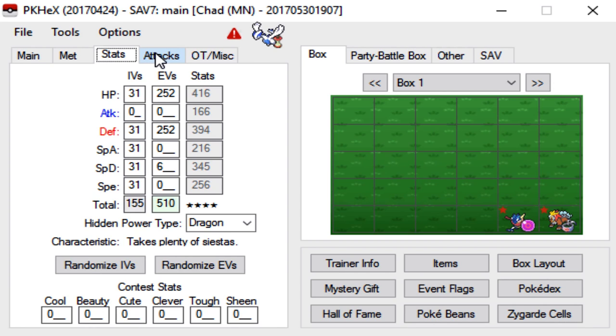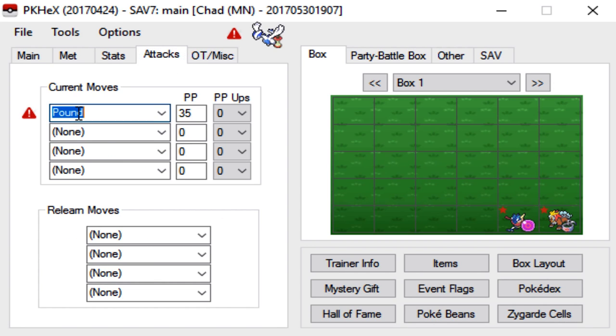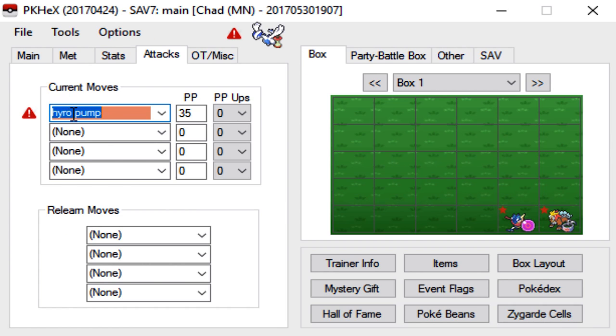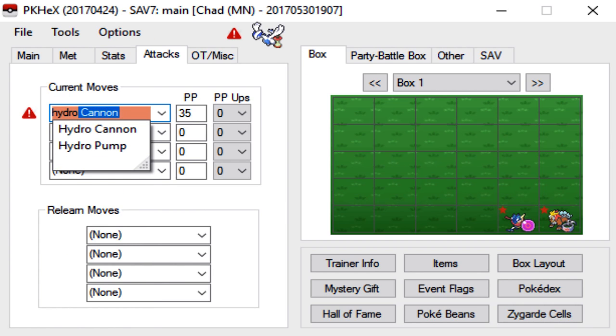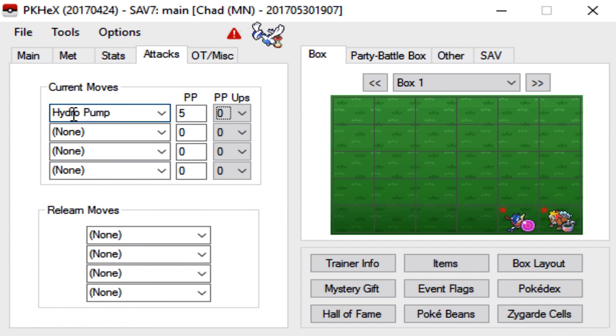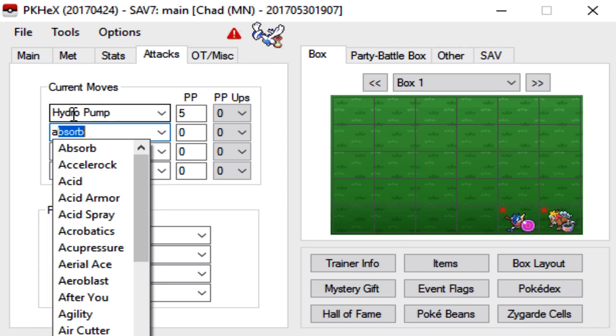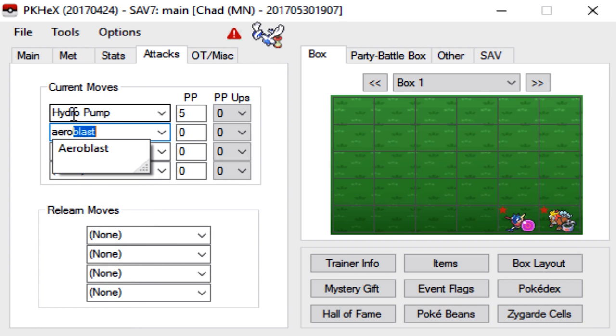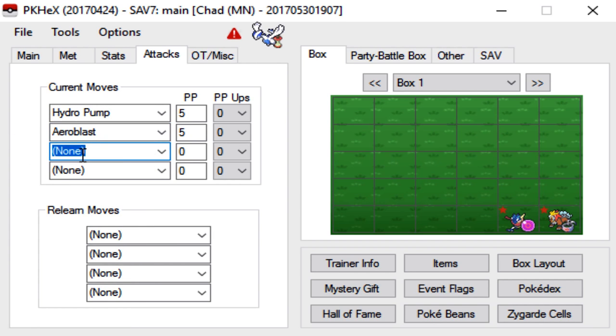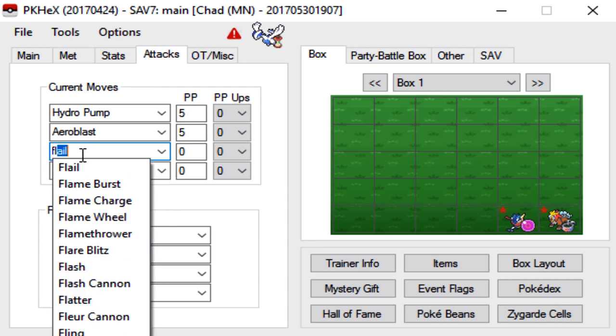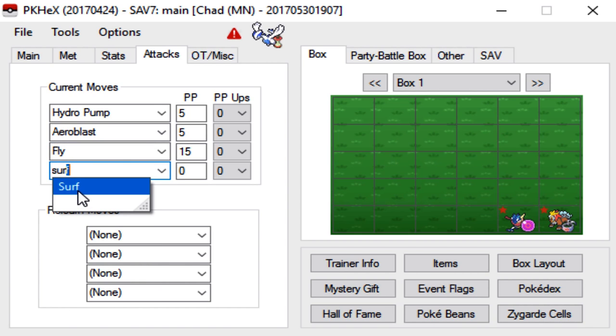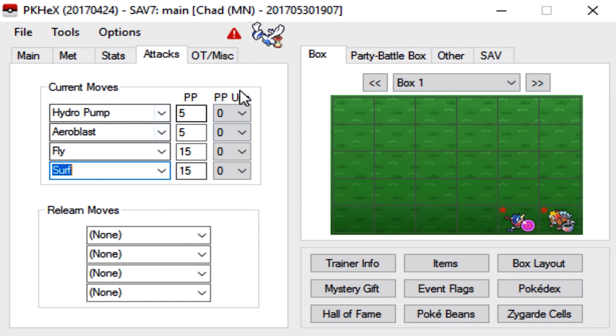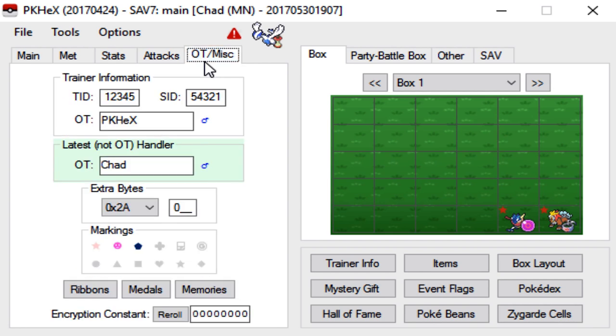So we're done with stats let's move on to attacks. I'm actually not even sure what Lugia learns so we're just gonna go with like Hydro Pump. Aeroblast. Fly. And we'll go with Surf. Now obviously this is not a competitive move set. It's just an example guys. And relearn moves you don't even have to touch that.